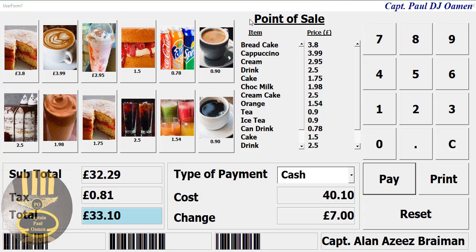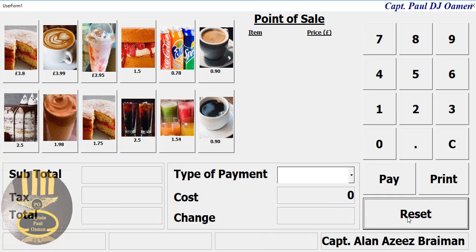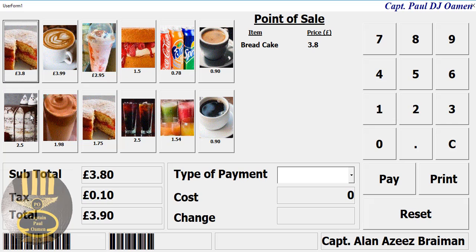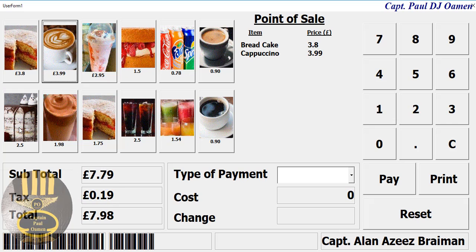This point of sale was actually at the request of one of my viewers out there, and this is what I've just put together for him. So let me show you guys how it works. I'm going to reset — there we go — and there we can select the item that we want. You can also see the barcode for each of the items that we've selected.